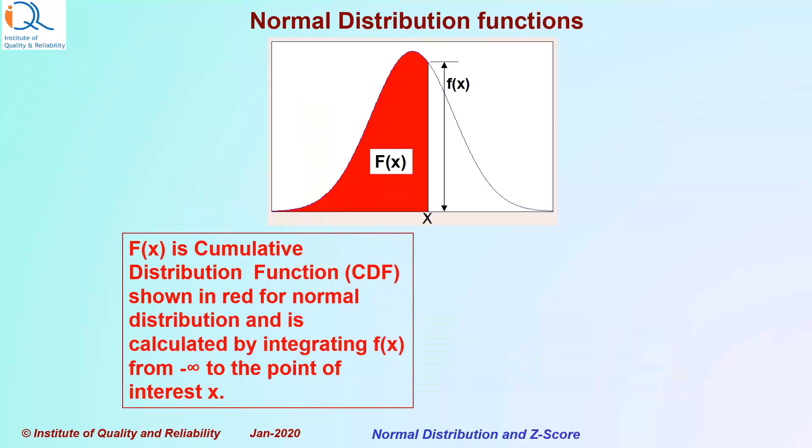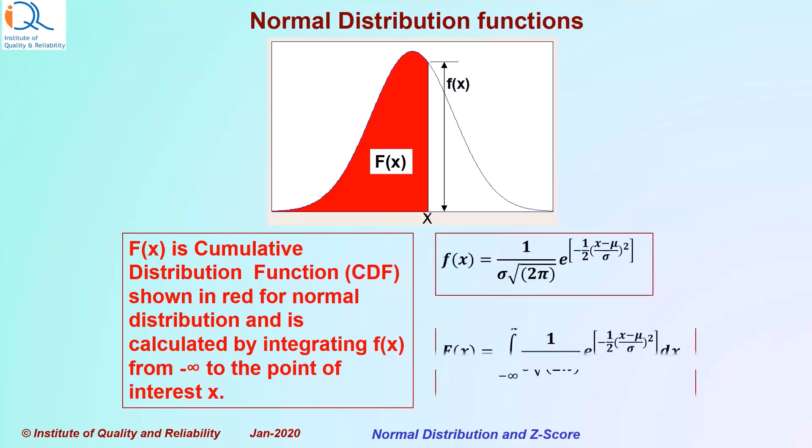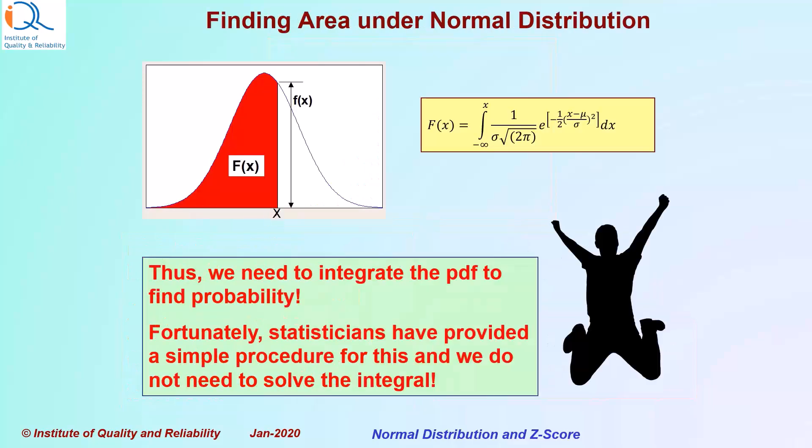Capital F(x) is cumulative distribution function (CDF) shown in red for normal distribution and is calculated by integrating small f(x), that is probability density function, from minus infinity to the point of interest x. So we need to integrate the PDF to find the probability.